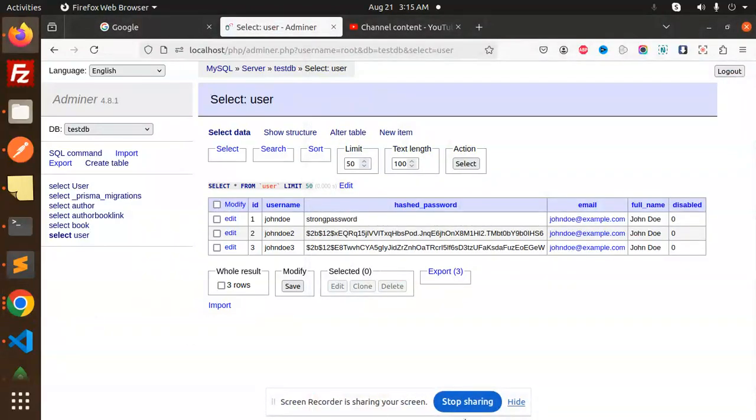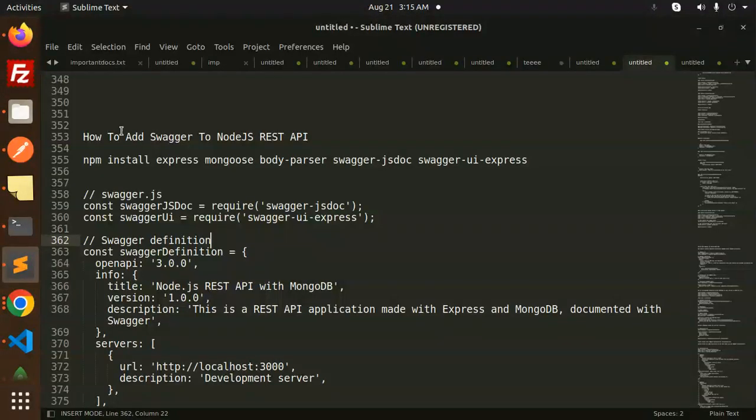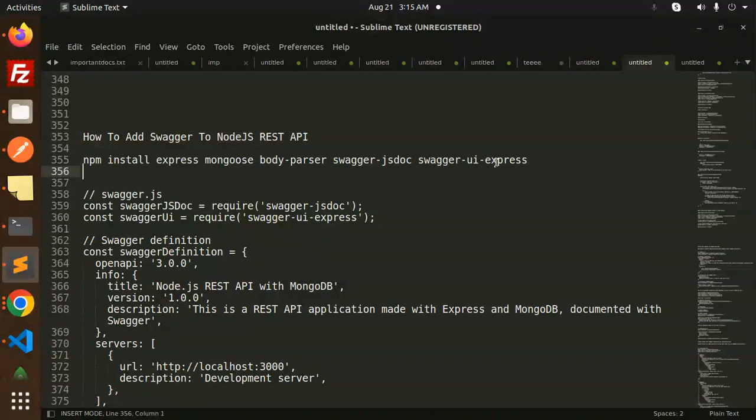Hello friends, welcome back to the new tutorial of Node.js. Today we are going to learn how to add Swagger to your Node.js REST API. Those who haven't subscribed to my channel yet, please do subscribe. If you like the video, please like, share and comment.